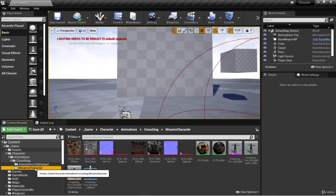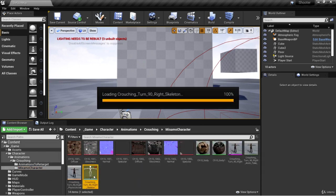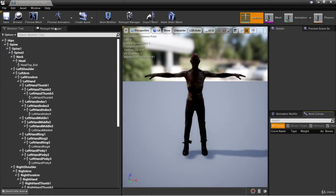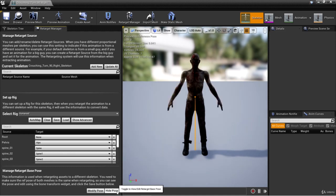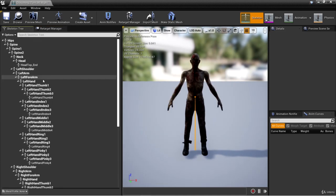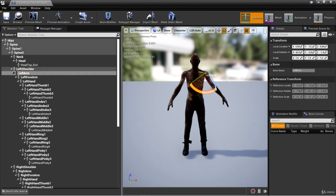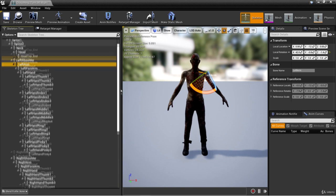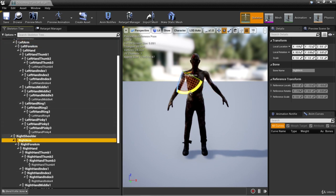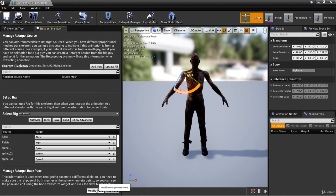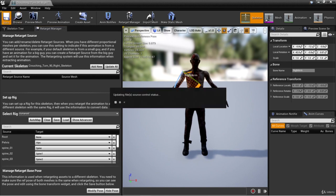Let's go to Mixamo character, crouching turn 90 right skeleton. In retarget manager, click on view pose so we can see the pose. I'm going to click on skeleton tree and left arm — bring it up by one grid snap. Then I'll go down to right arm and bring this one up by one grid snap as well. Then in retarget manager, click on modify pose and use current pose, and save.